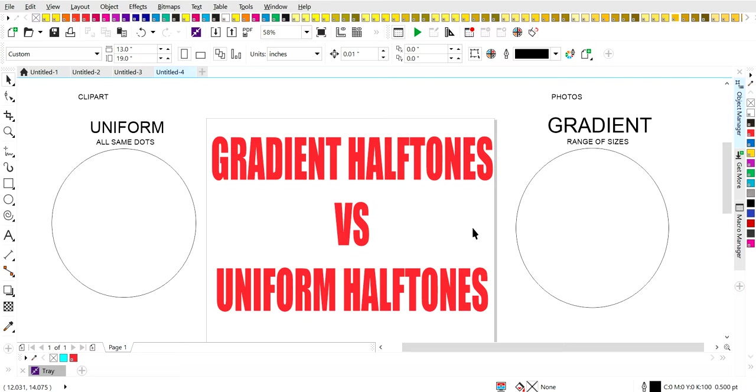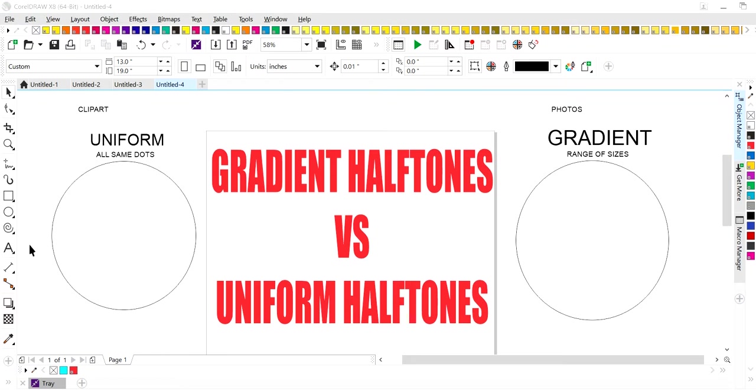I'm going to show you some examples of uniform and gradient dots and show you different scenarios in which you would use those dots.